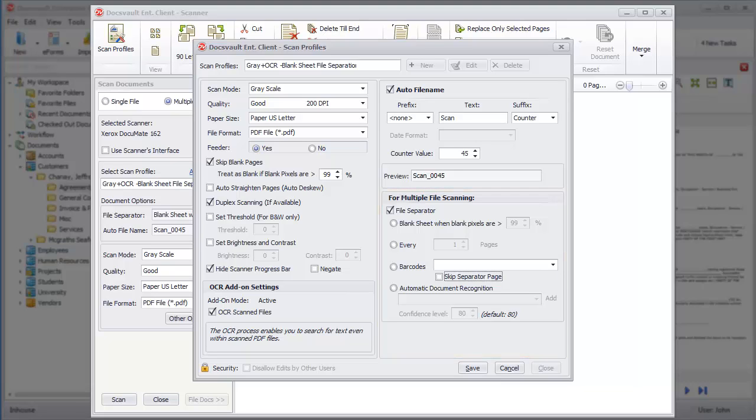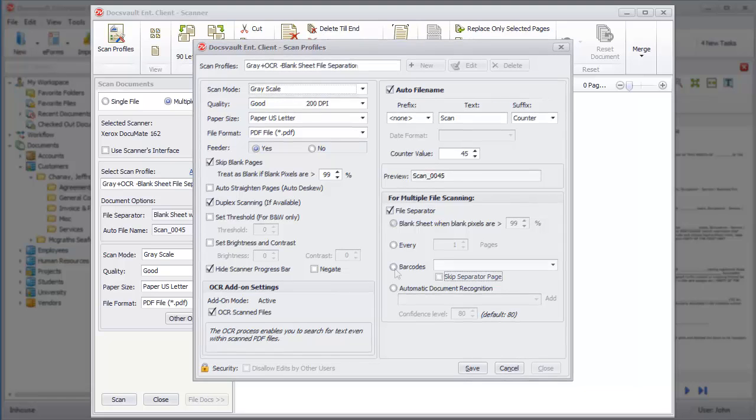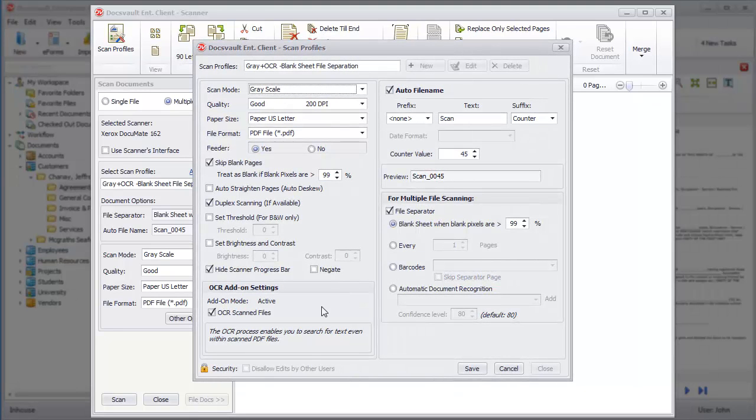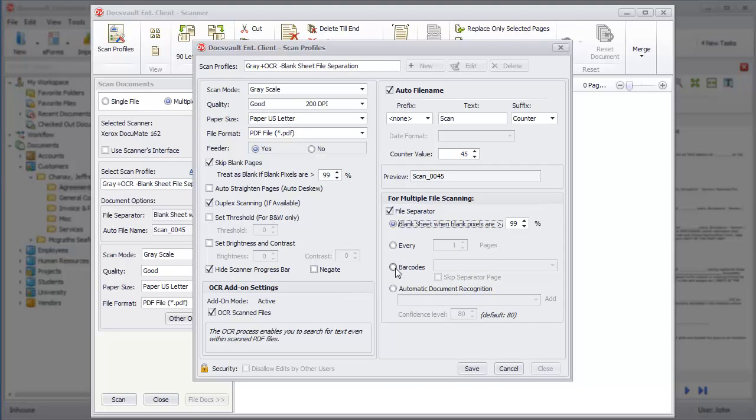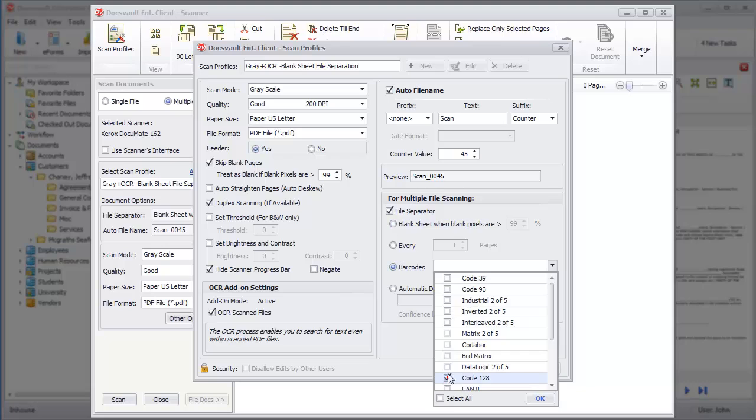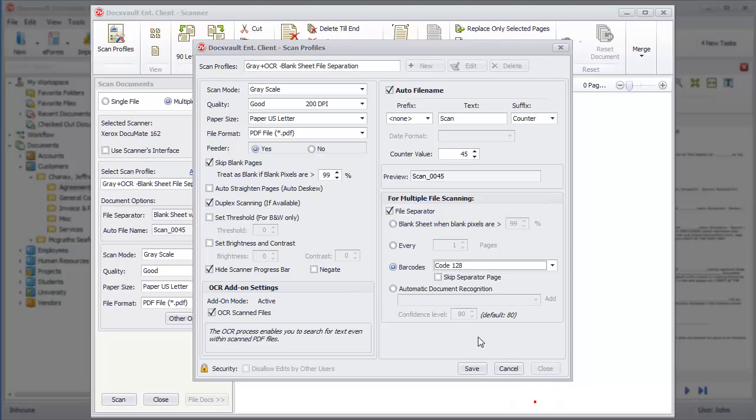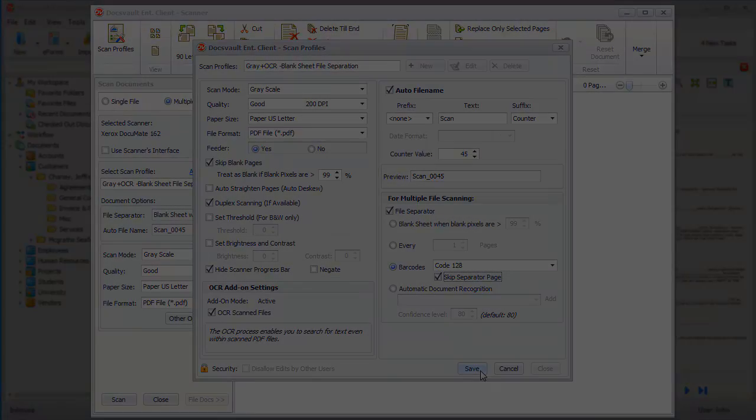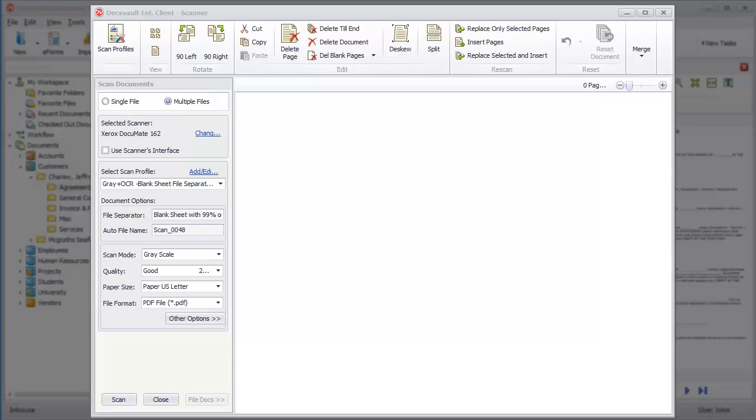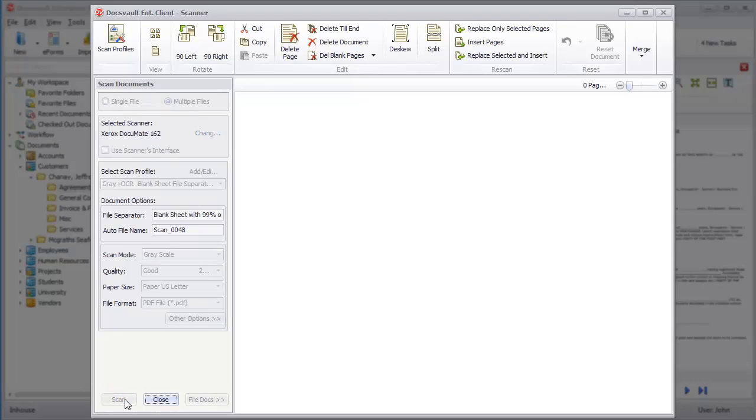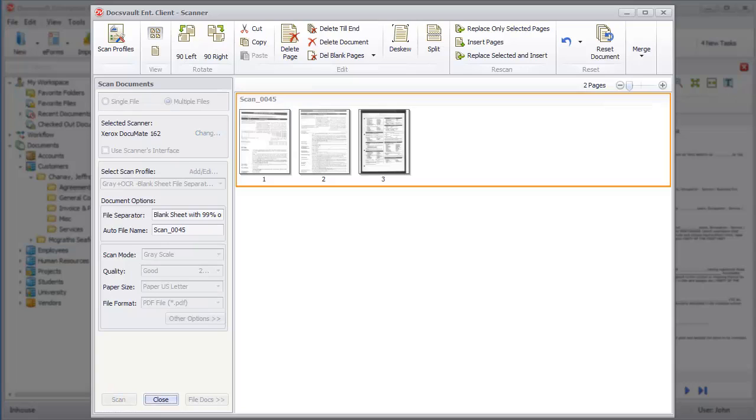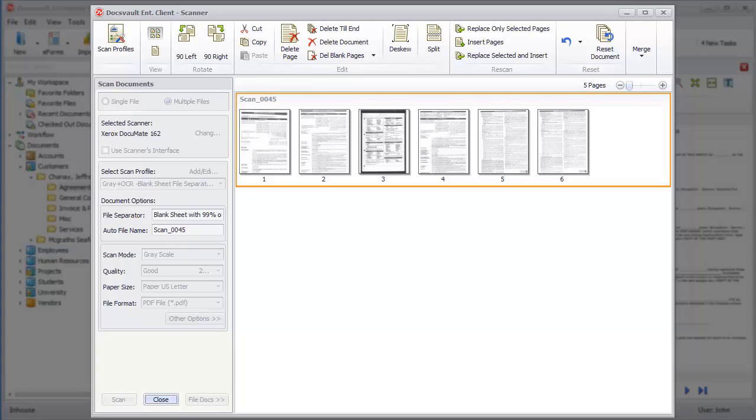For this demo, we have selected the scan profile to OCR the document and separate out different documents using a barcode separator sheet. Let's place the document in the document feeder of the scanner and click the Scan button. This will start the scanning process, and document images will start appearing in real-time in the viewer.